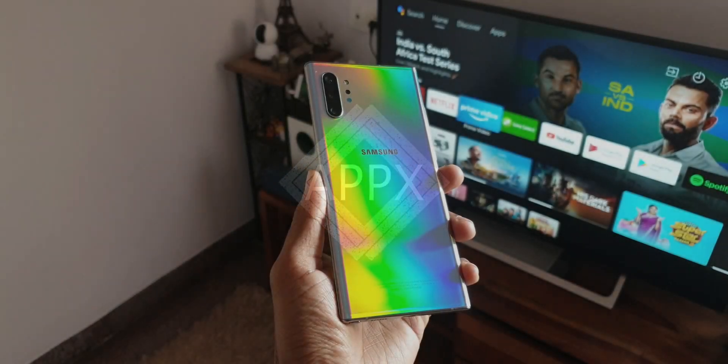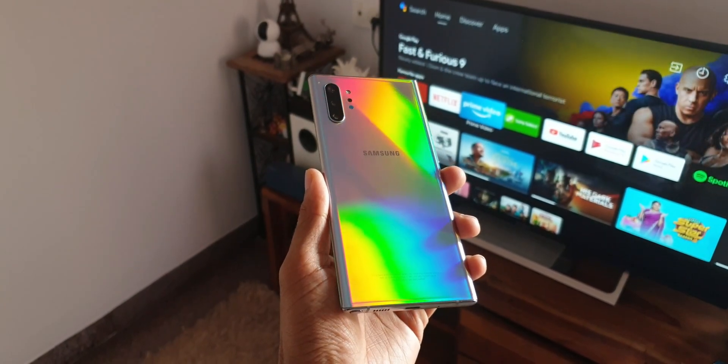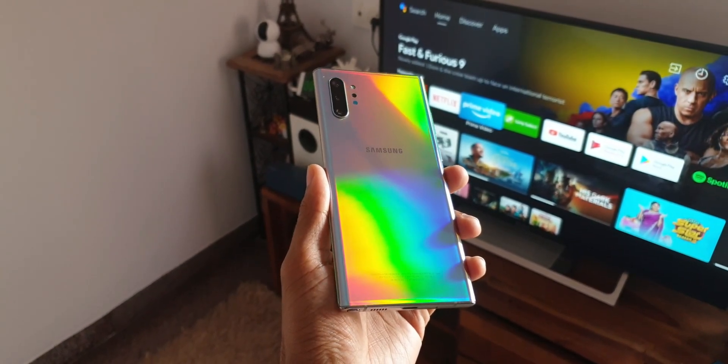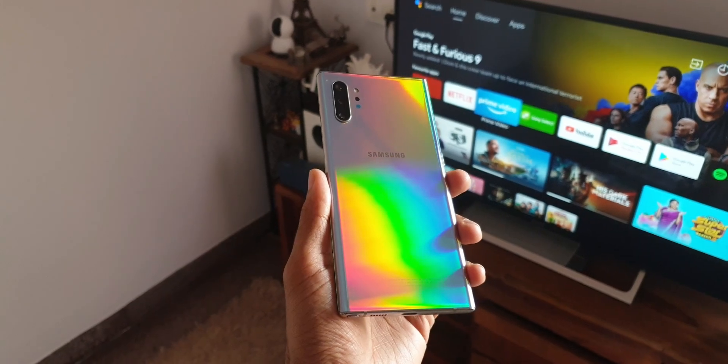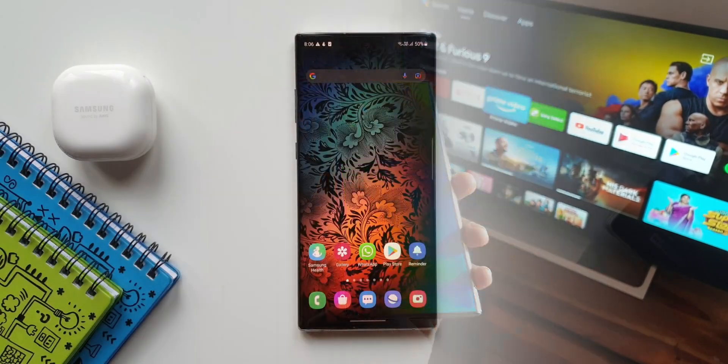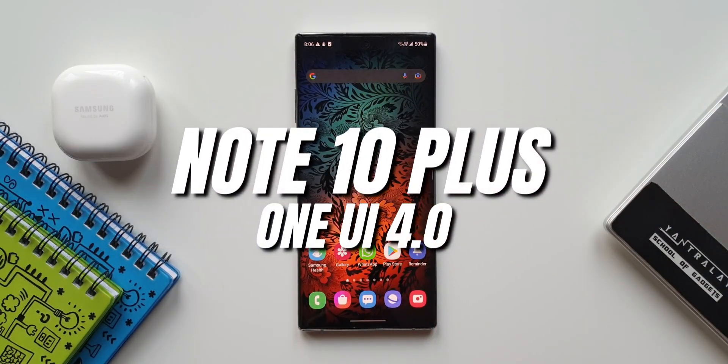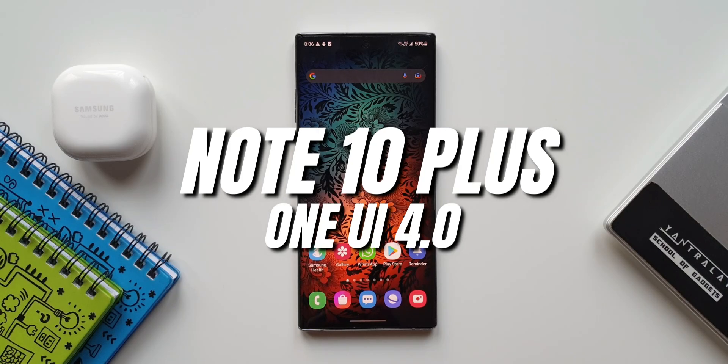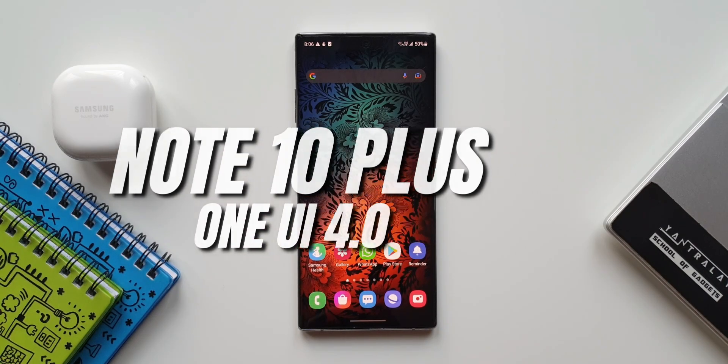What's up guys, welcome to Apex. Thanks for tuning in. Today I'm excited to inform you that Samsung has started rolling out One UI 4.0 based on Android 12 for Samsung's Note 10 series already.